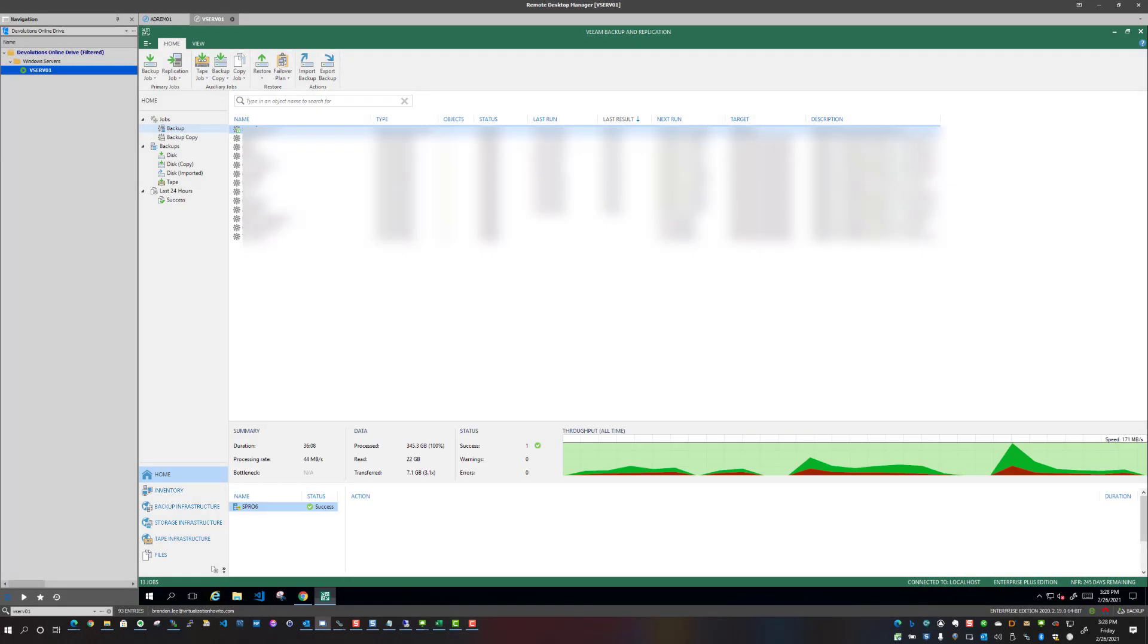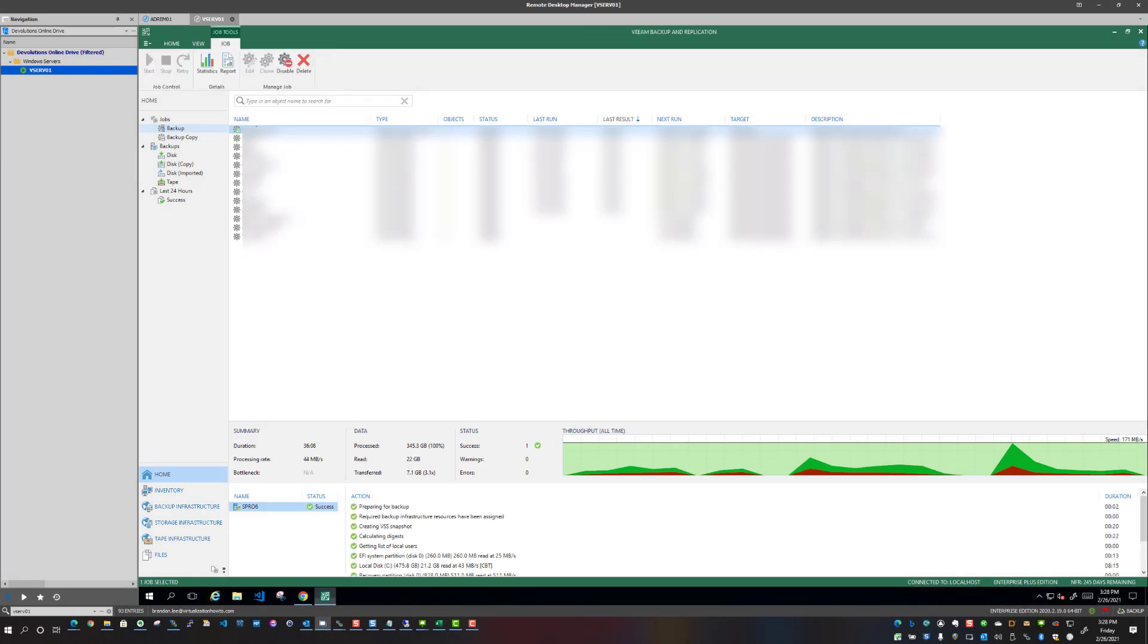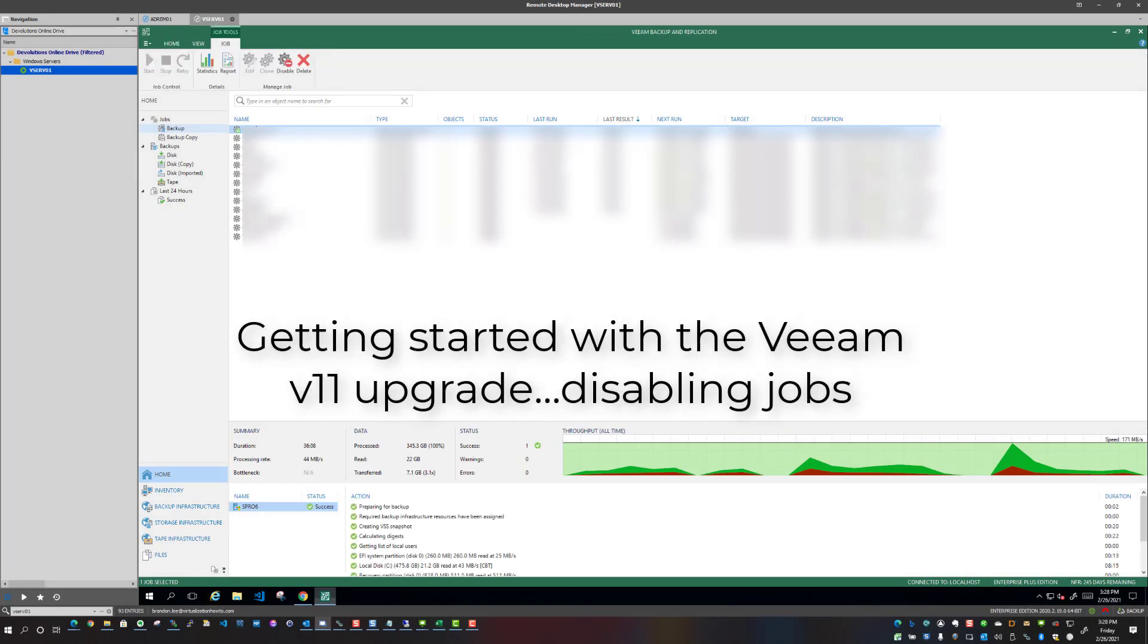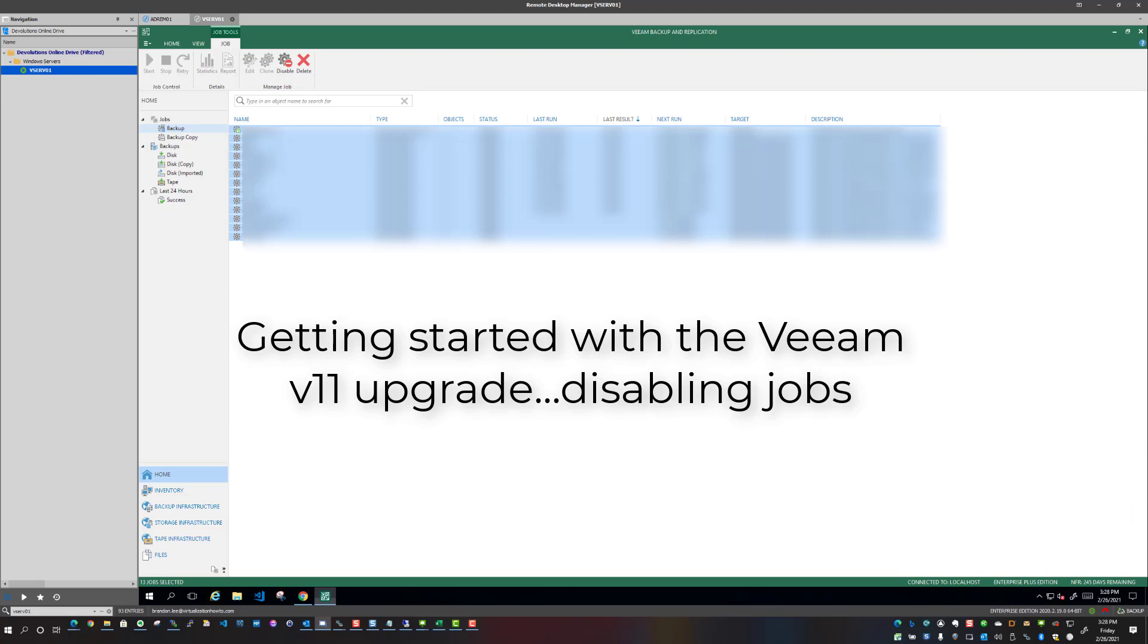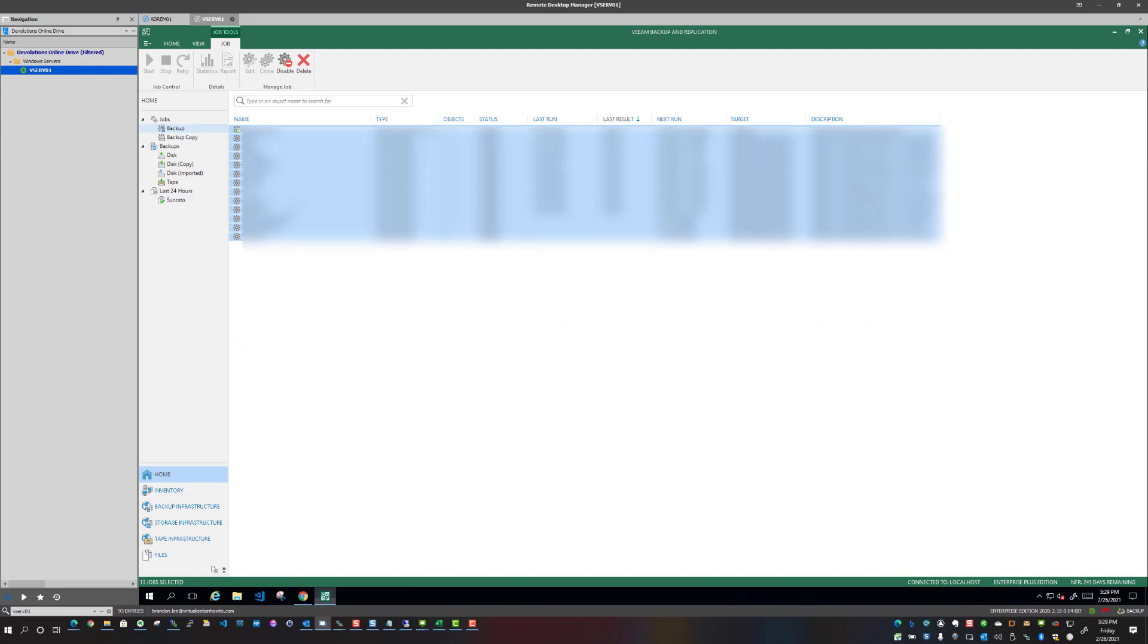In the last couple of updates, they have been quite a stickler about having all of your existing backups disabled. And not just backups, but backup copy jobs, replication jobs. The installer is basically going to check for those things to have already been accomplished.